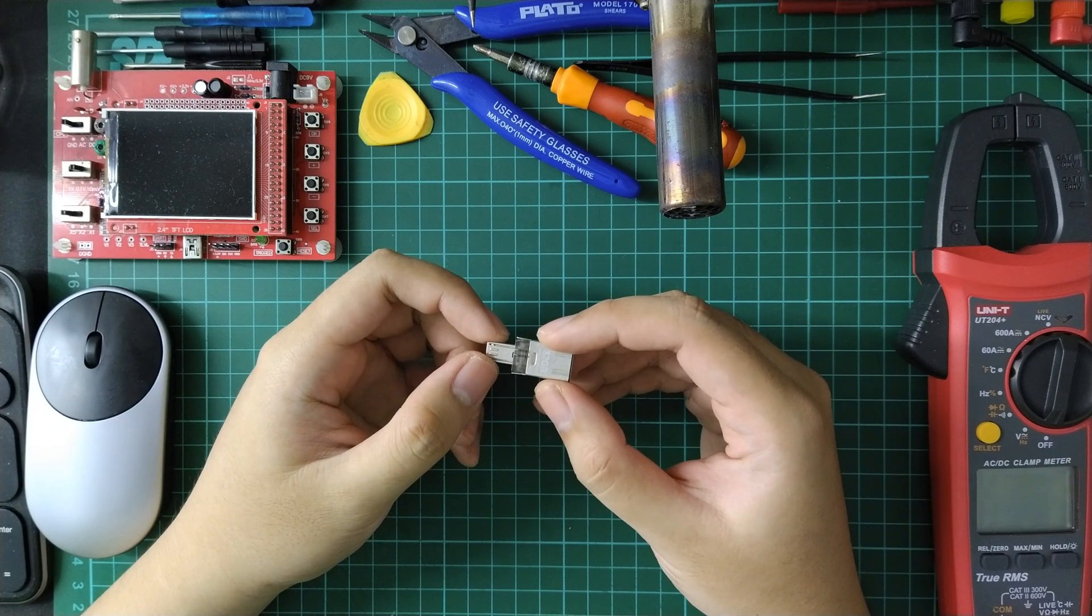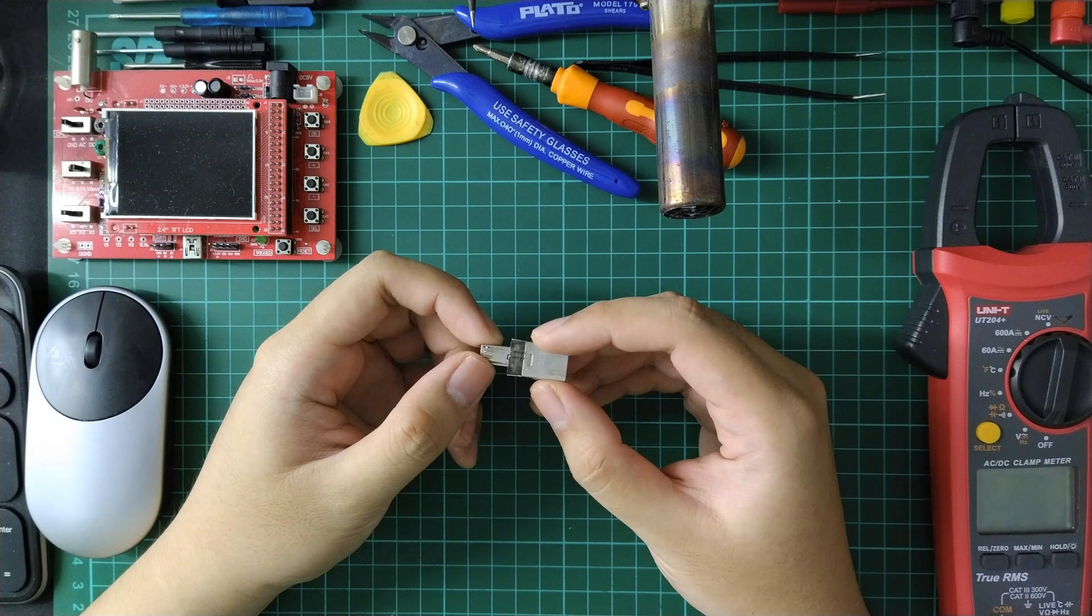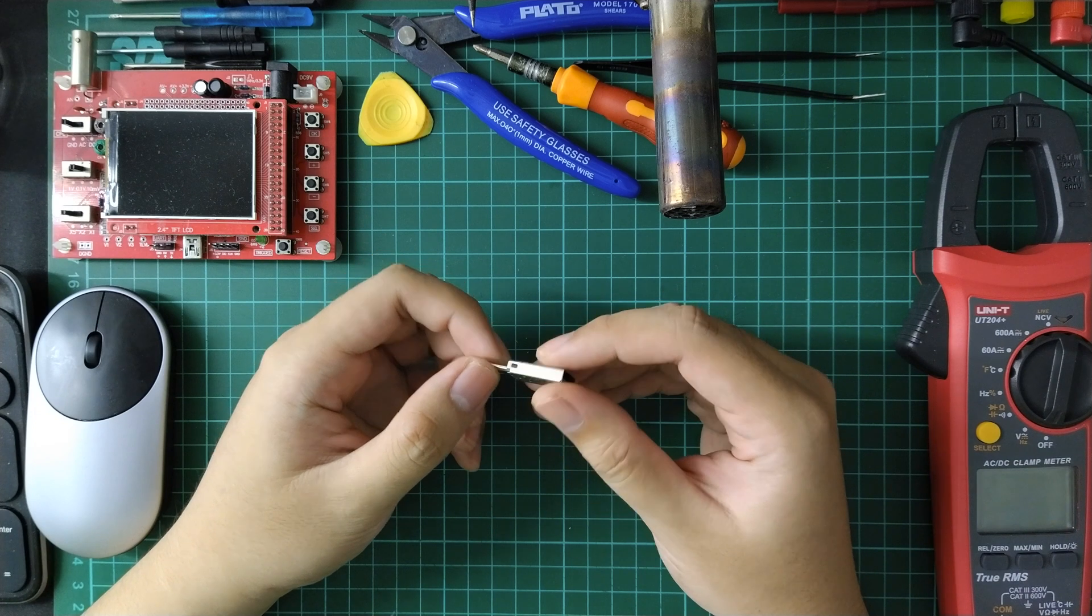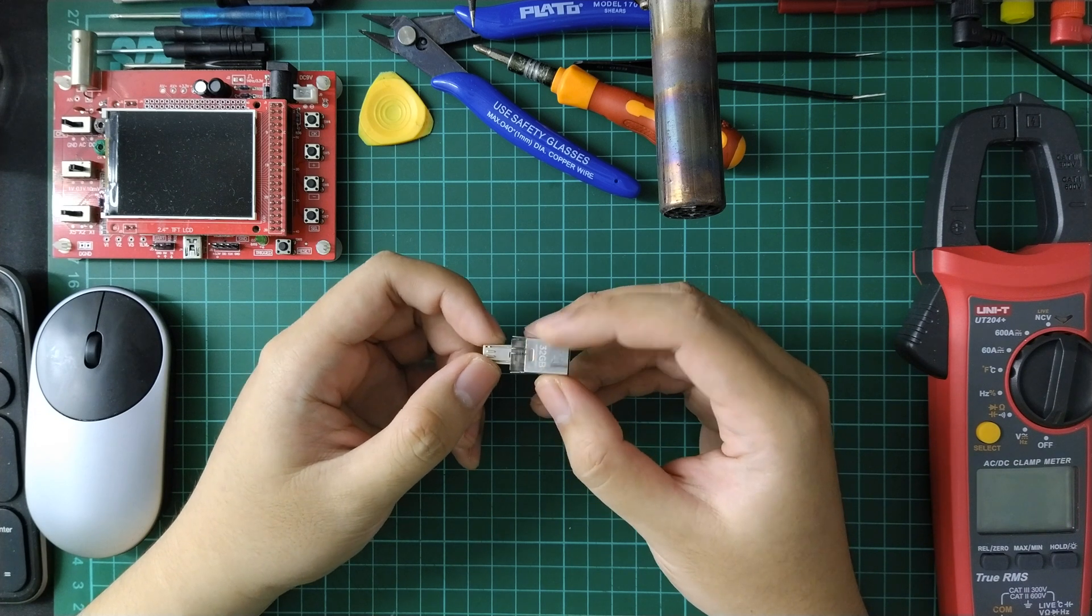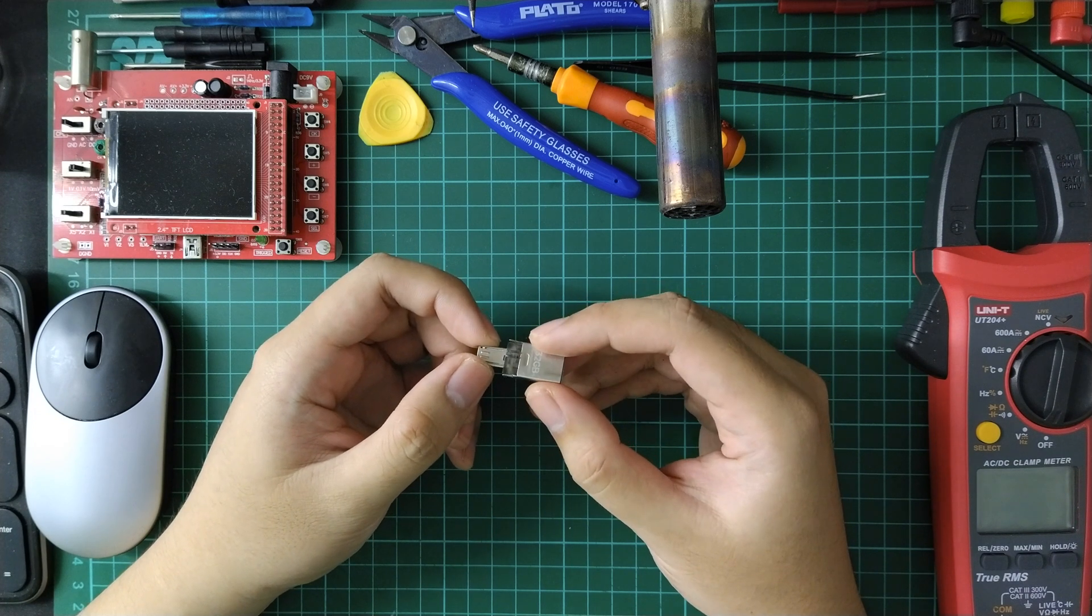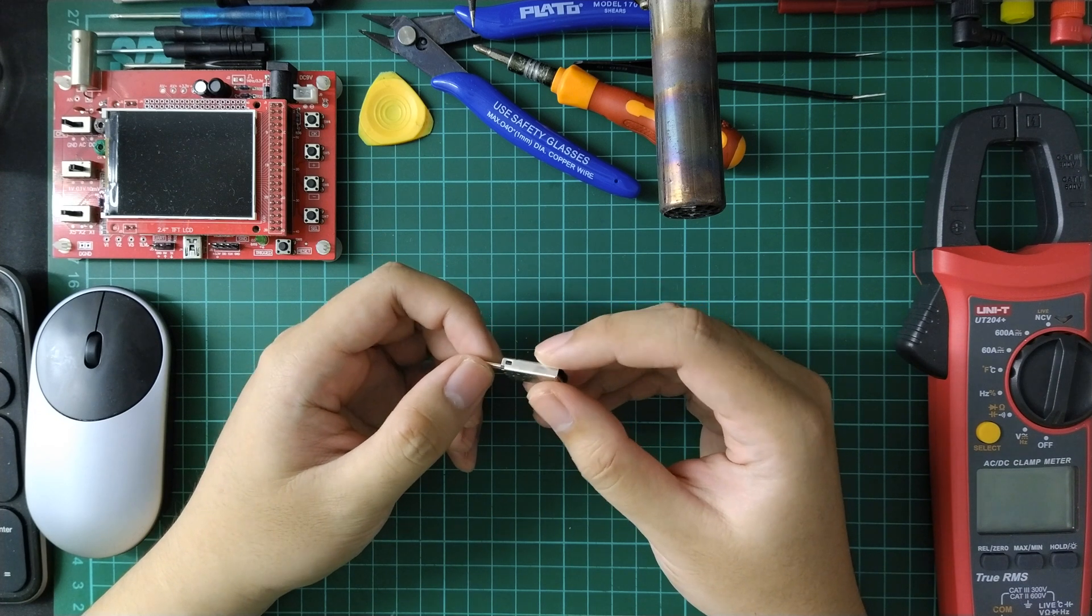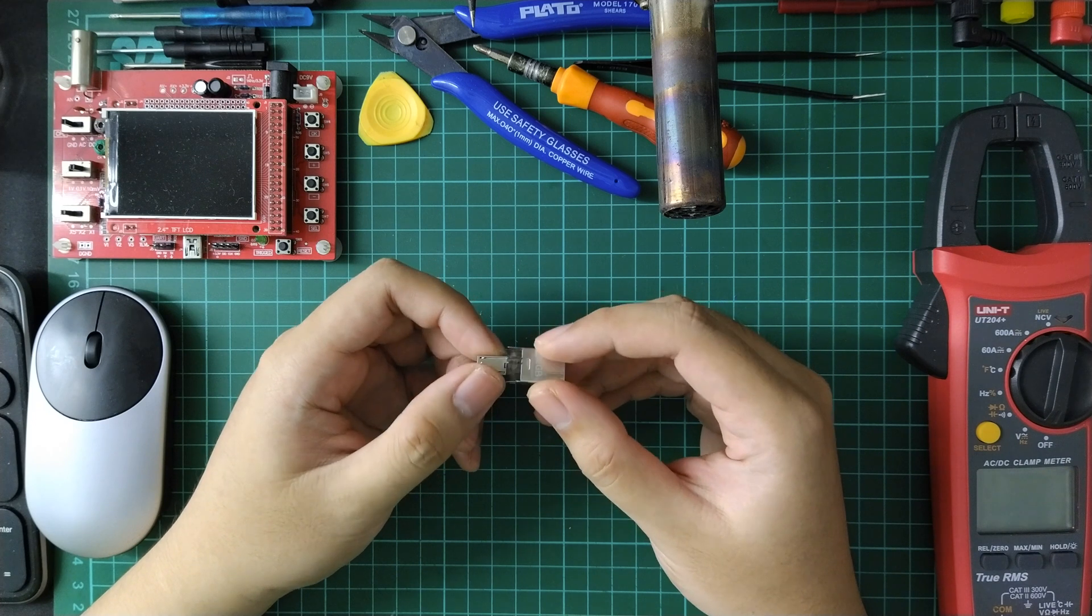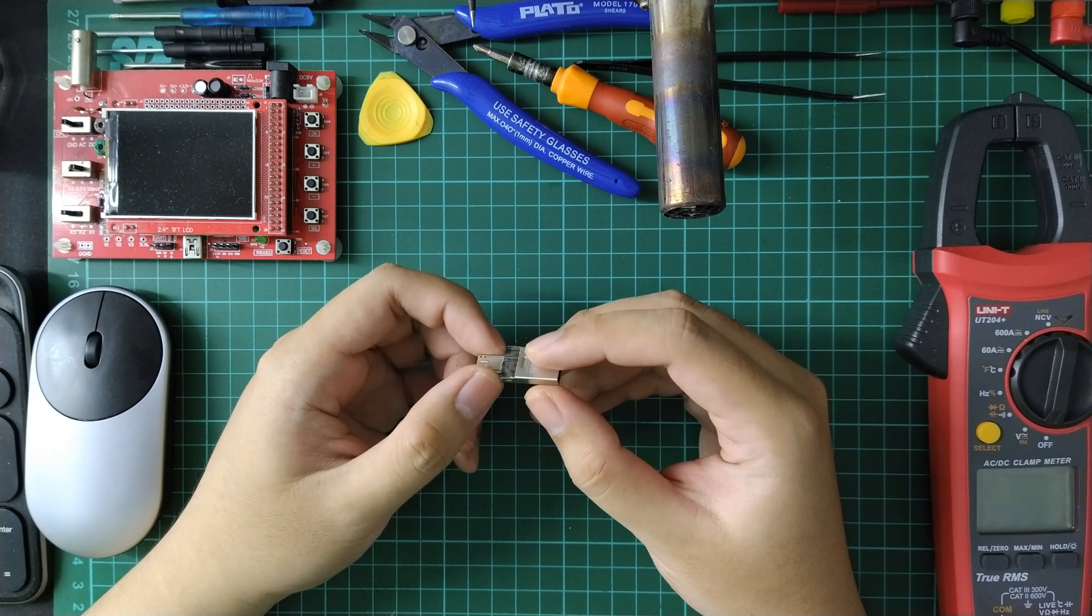Hello everyone, yesterday I saw people on YouTube disassembling a flashdisk similar to the model I have. Surprisingly, the content of the flashdisk is a microSD with microSD to USB 3 adapter.